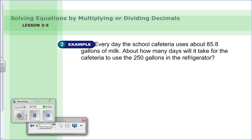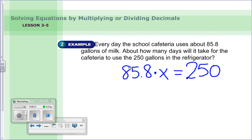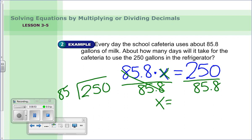Word problem: every day the school cafeteria uses about eighty-five and eight tenths gallons of milk. About how many days will it take to use two hundred fifty gallons? We know eighty-five and eight tenths gallons are used per day, and we want to find the number of days — our variable x. Set up the equation: eighty-five and eight tenths times x equals two hundred fifty. To solve, divide both sides by eighty-five and eight tenths.